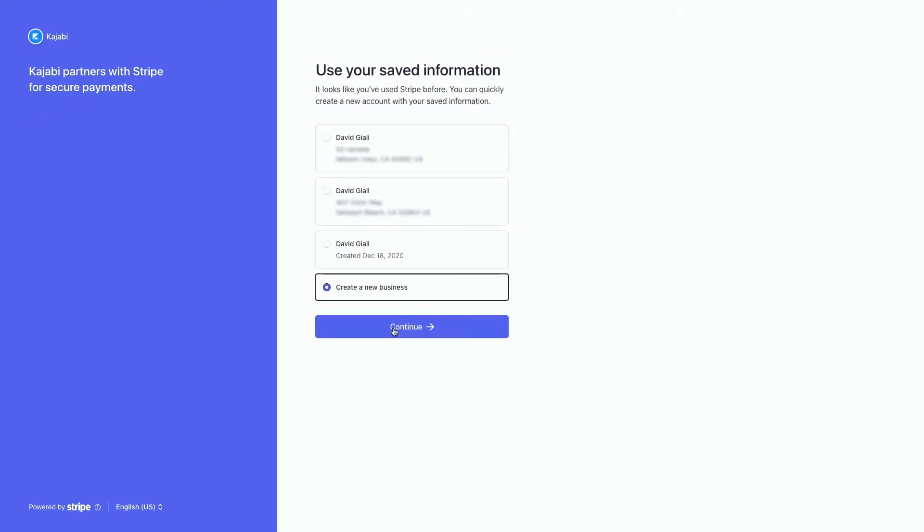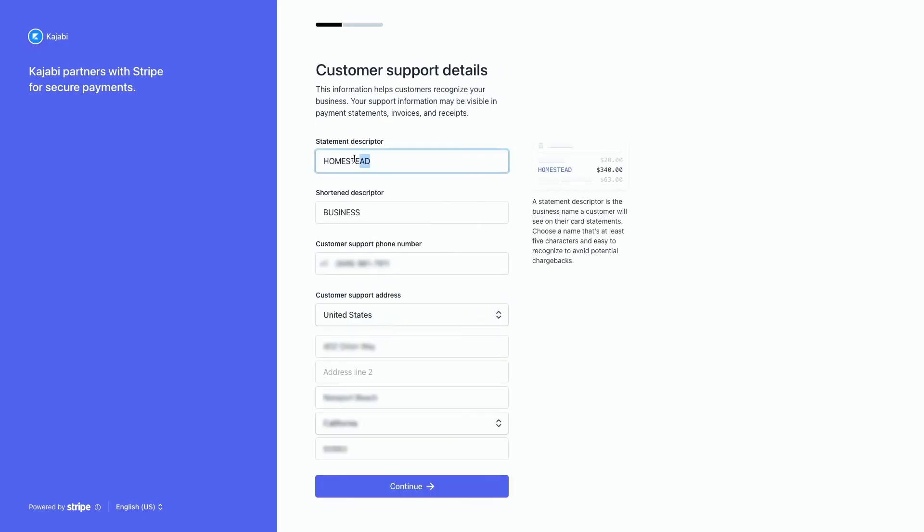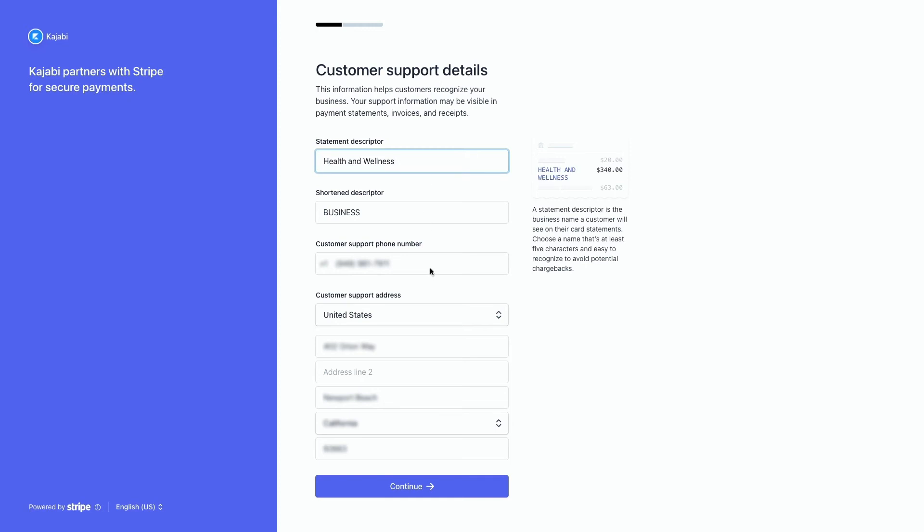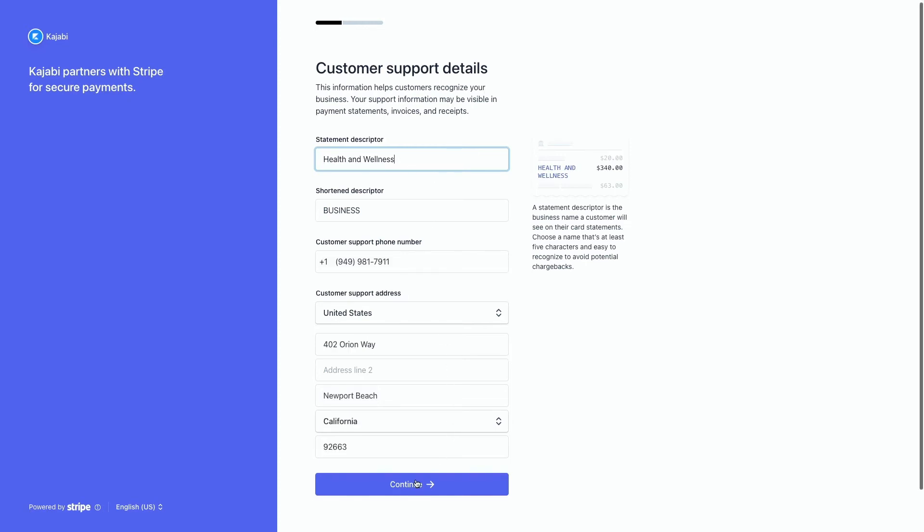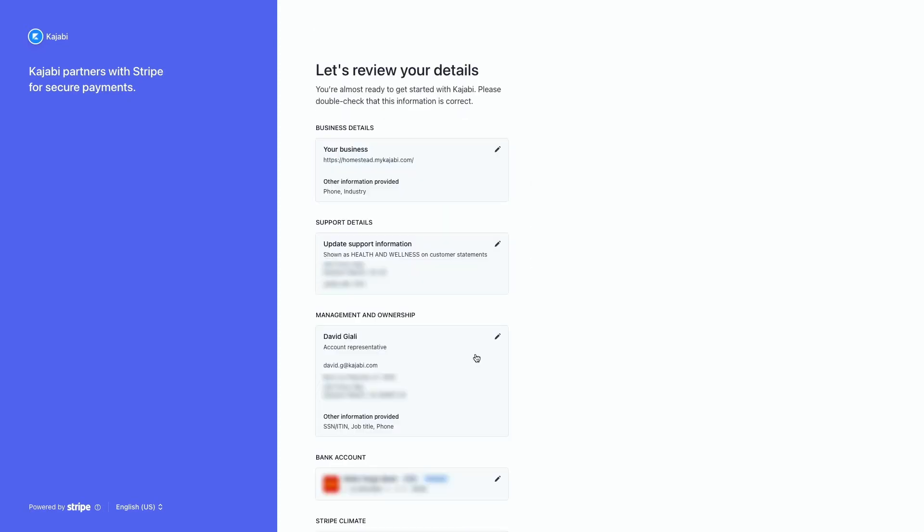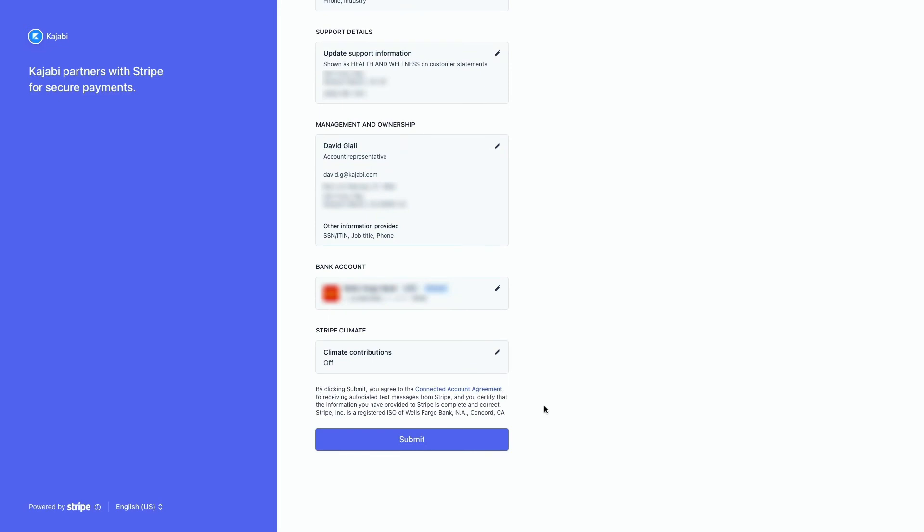Then, complete the prompts to create your new Stripe account. And be sure that all your details are correct. Once you're done, click Submit.